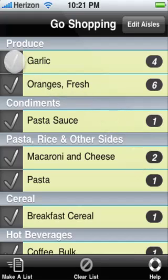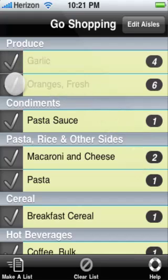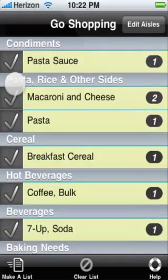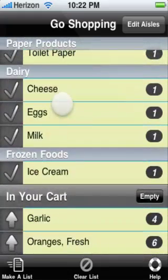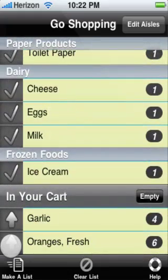Once you find the item on the shelf, put it in your cart and check it off your list. If you didn't mean to check it off, just put it back on your list.